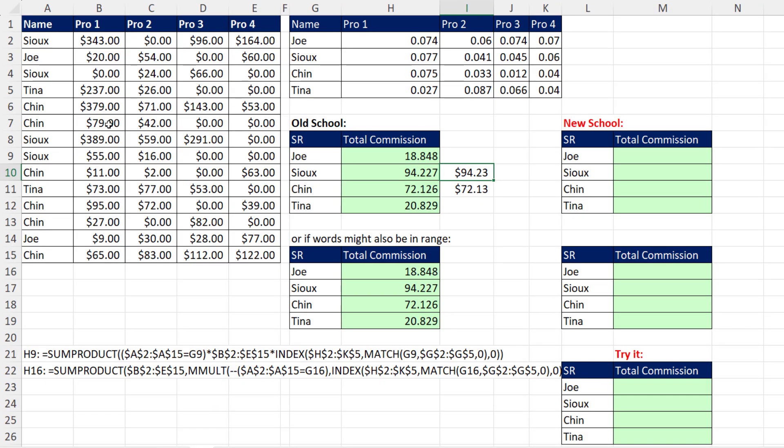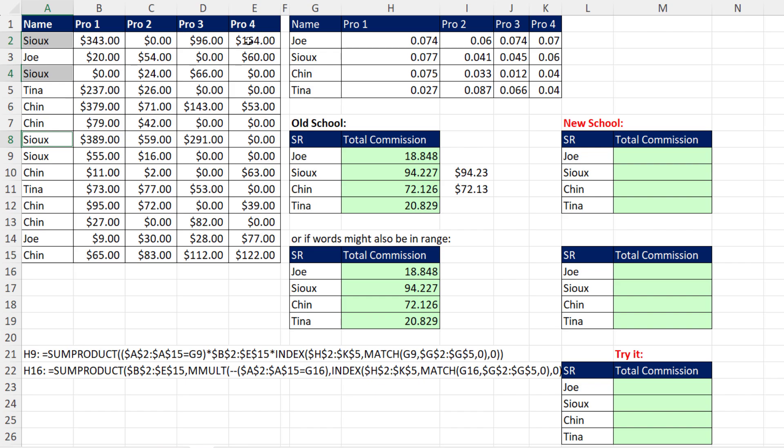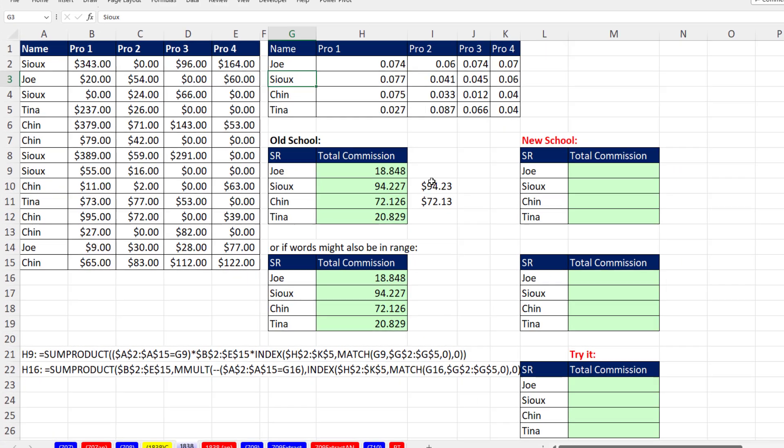Now here's our data setup. This is not a proper dataset, but people do get data this way. We have a name column - these are the sales reps, and there are repeats. Product one, two, three, four. Those are the sales for Sue for this particular line. Over here, this is the commission table. The name is listed one time, and for each product there's a different commission.